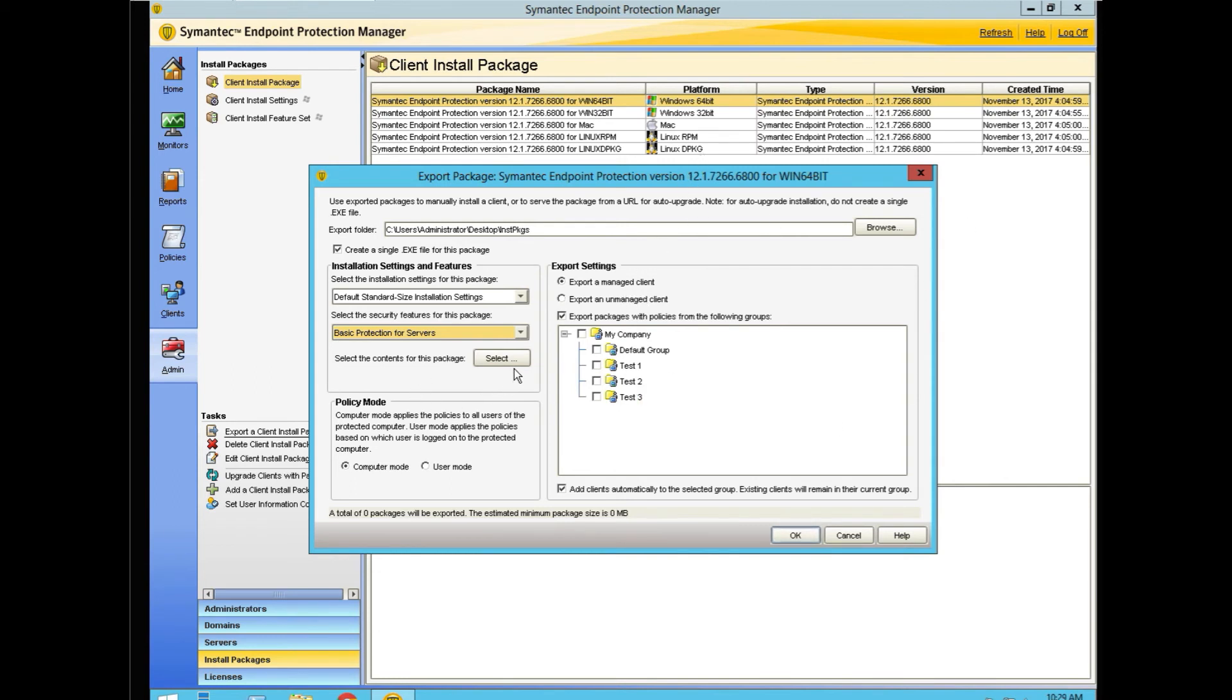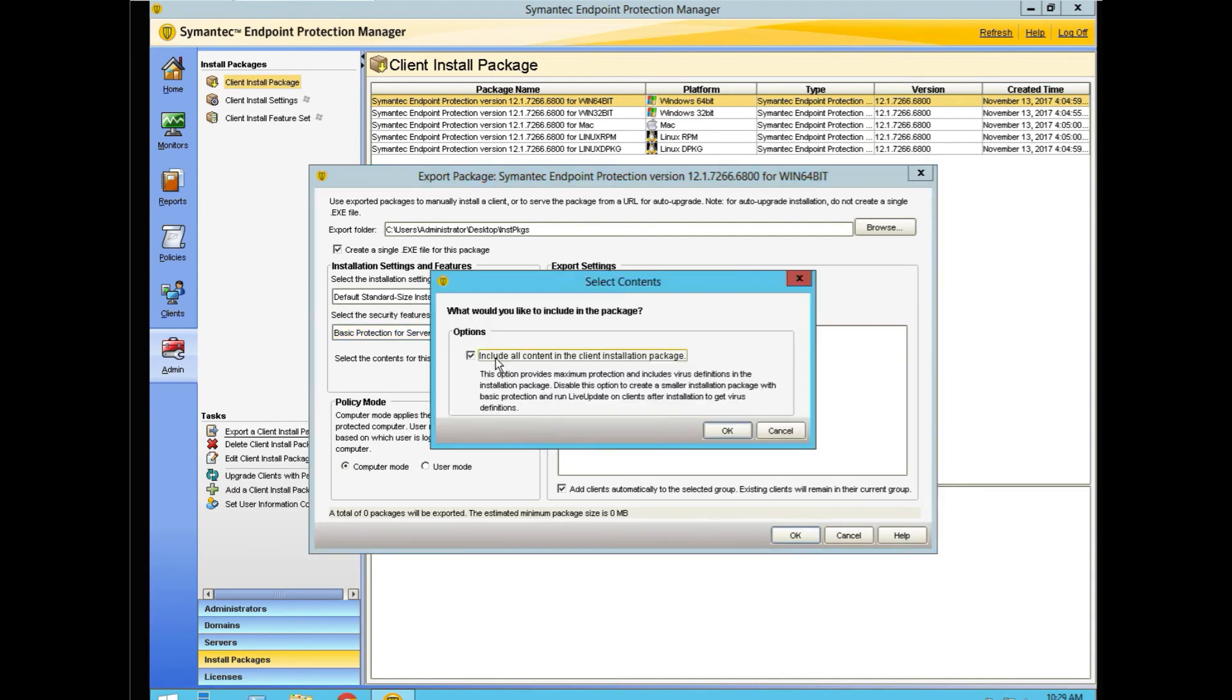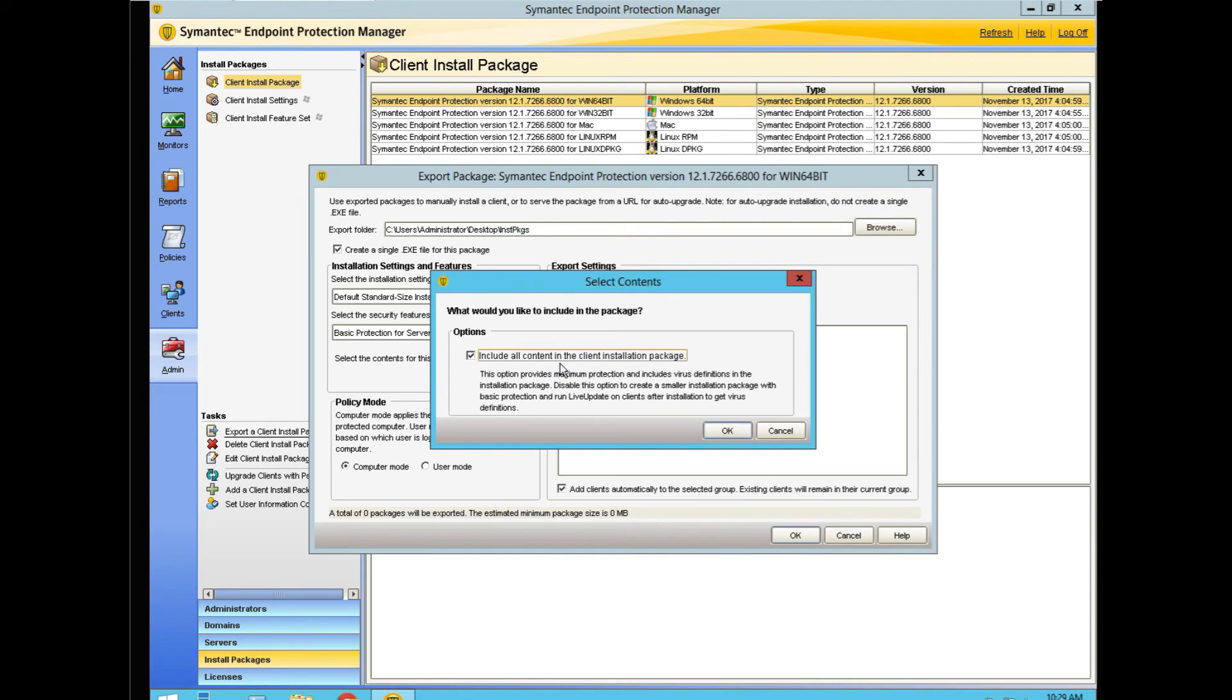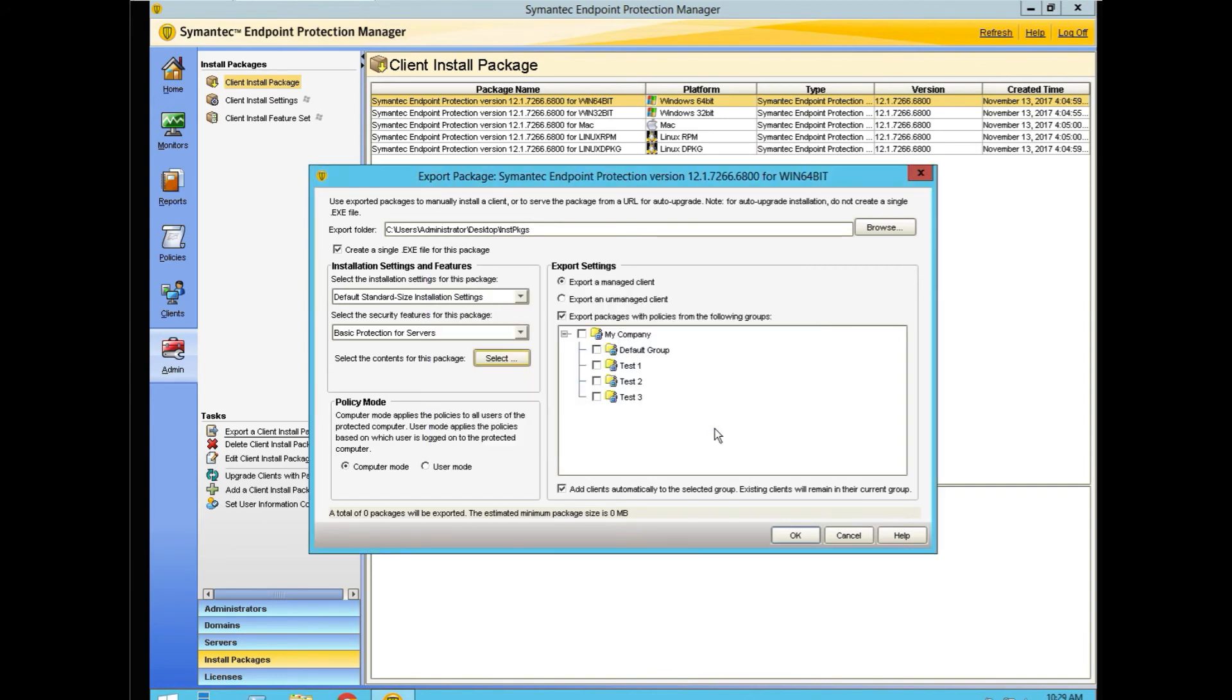And we can select the contents for that package. We want to include all the content in the package or not. The theory behind this is if we have a small amount of bandwidth, we can make a smaller package that can get installed, and then on reboot, the client will connect to the SEP Manager and pick up its definitions then. I'm just going to include all the content. It makes a slightly bigger package, but that's okay.